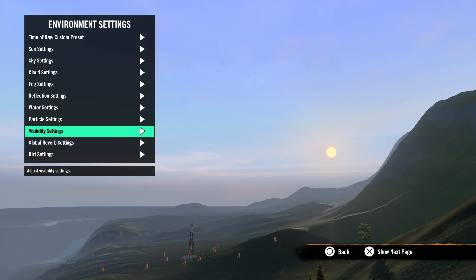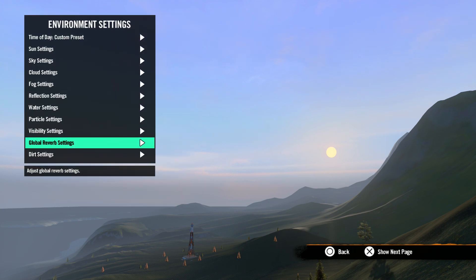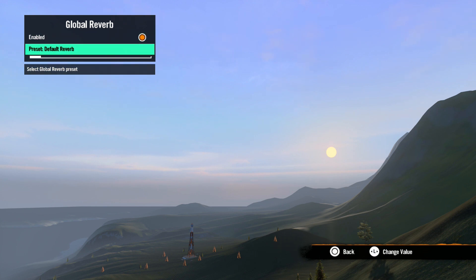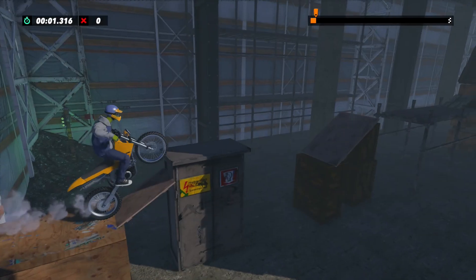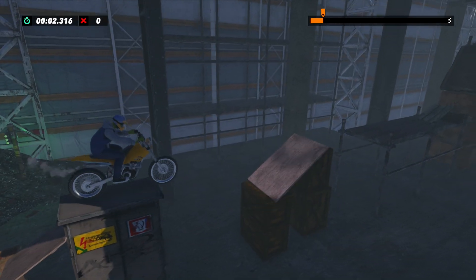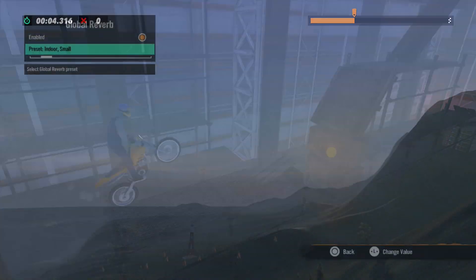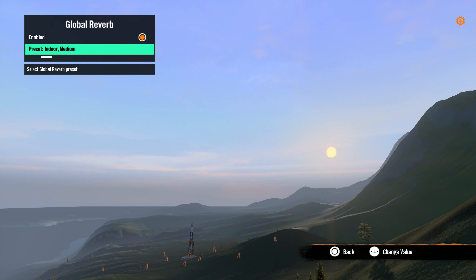Global reverb setting is next. This is where you set the global reverb for your track. So, for example, if your track is in a small building, you may want to set it to indoor small. There are many settings here that will cover most any situation. We'll talk more about reverb in the audio tools lesson later in the series.